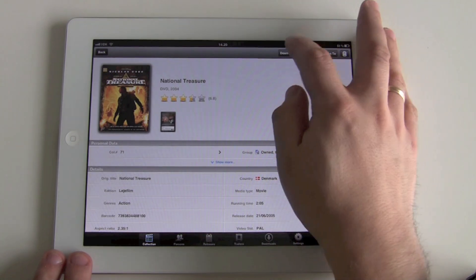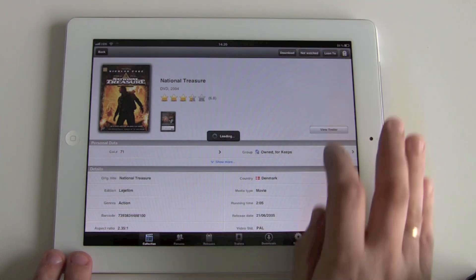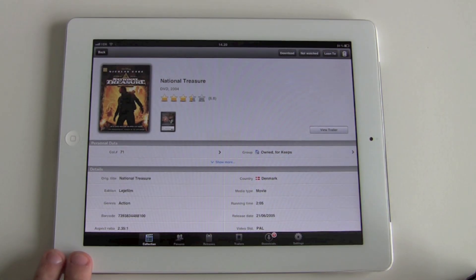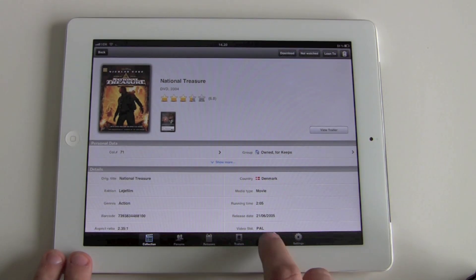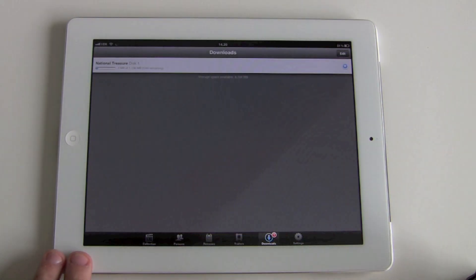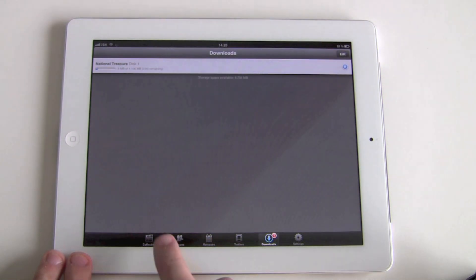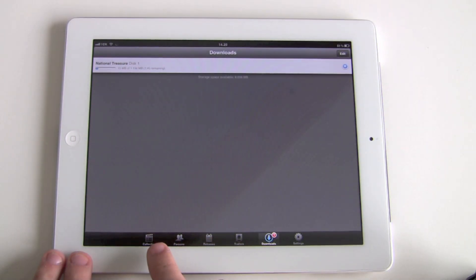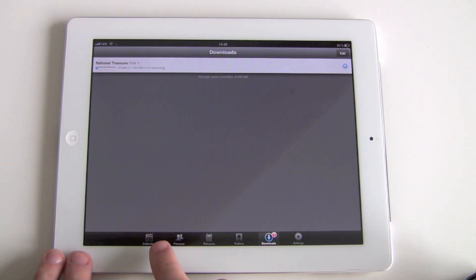I have a button say download, click on that one. And we can see that the video is now downloading from the Windows Home Server to the iPad.